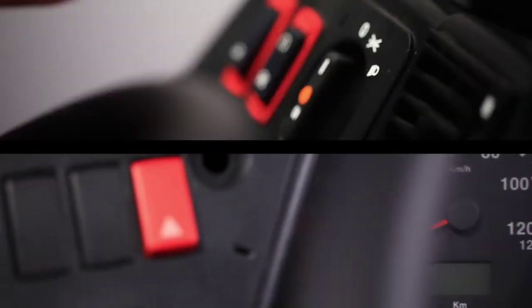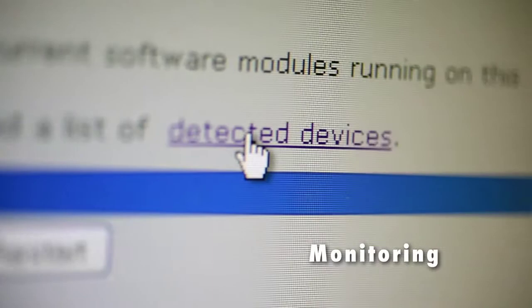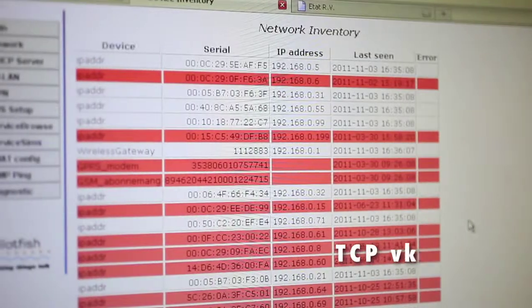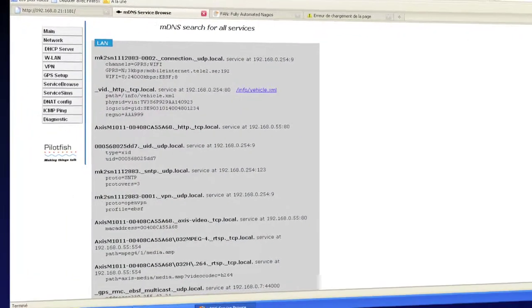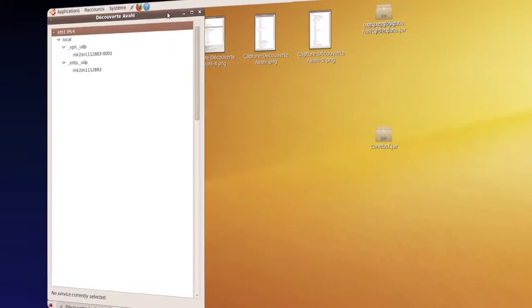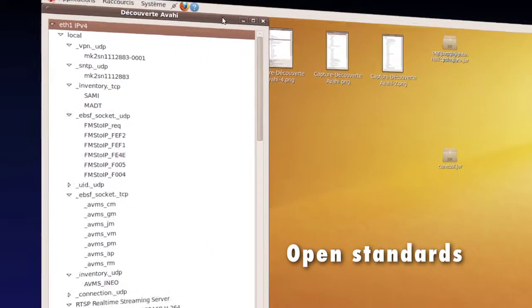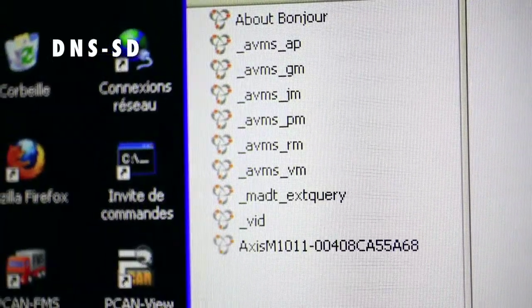When the bus turns on, all devices are automatically switched on and ready. This architecture, based on zero configuration networking, allows easy plugin and monitoring. Applications are interfaced through the IP network using open standards like DNS service discovery.